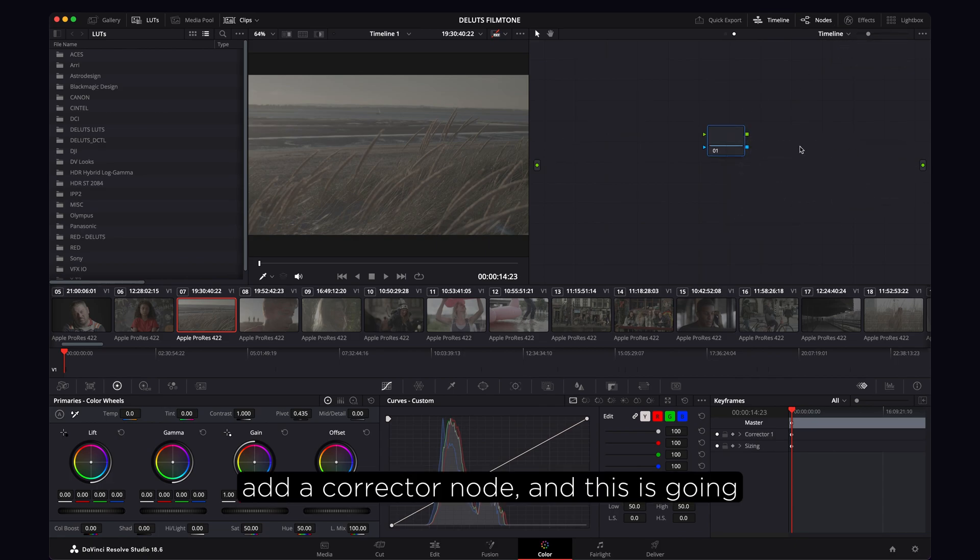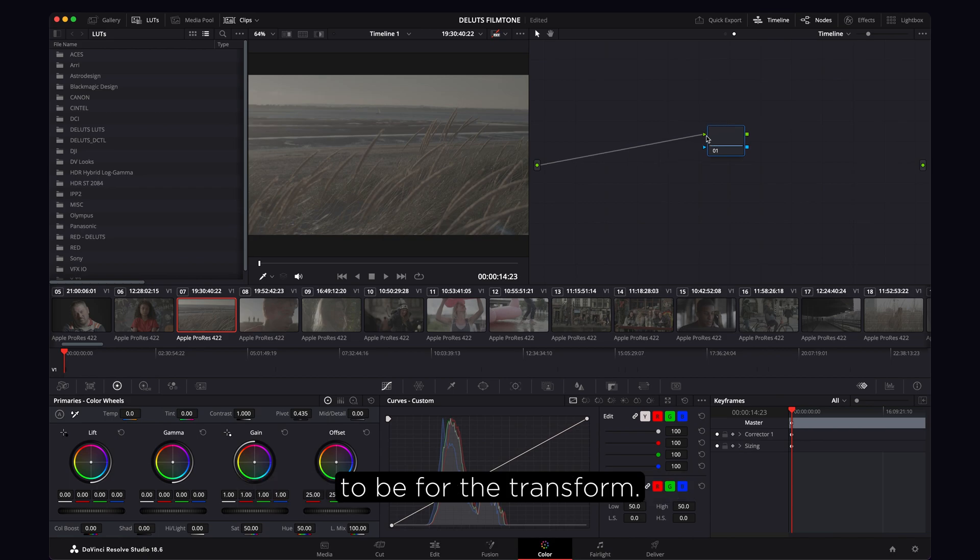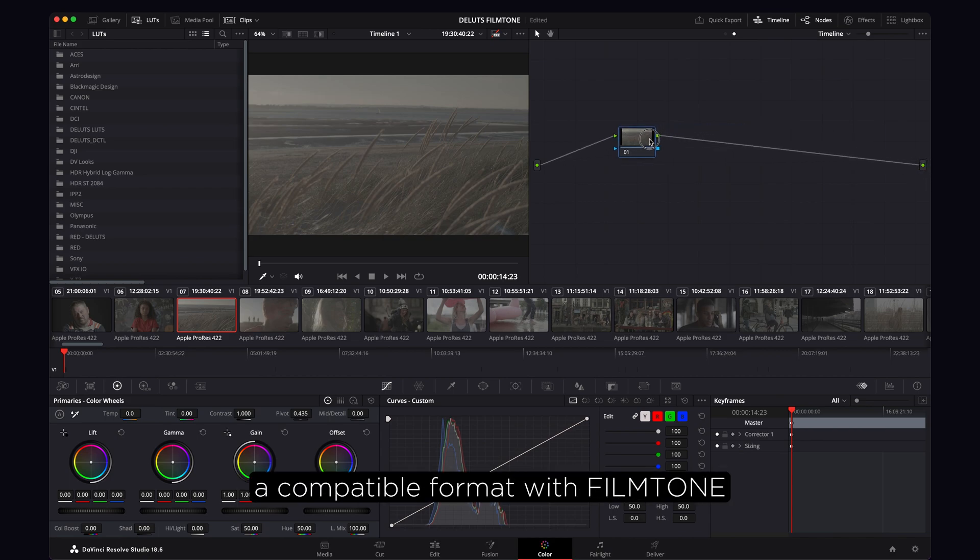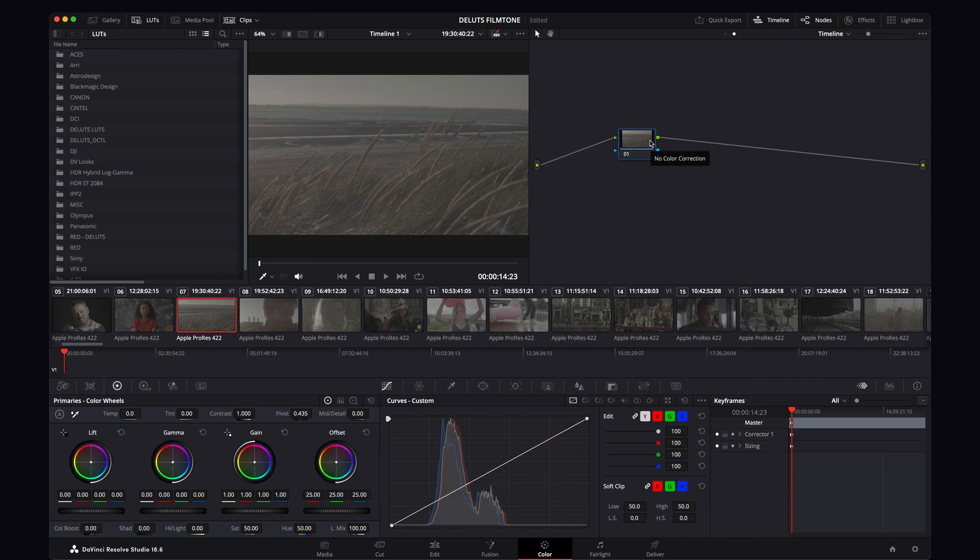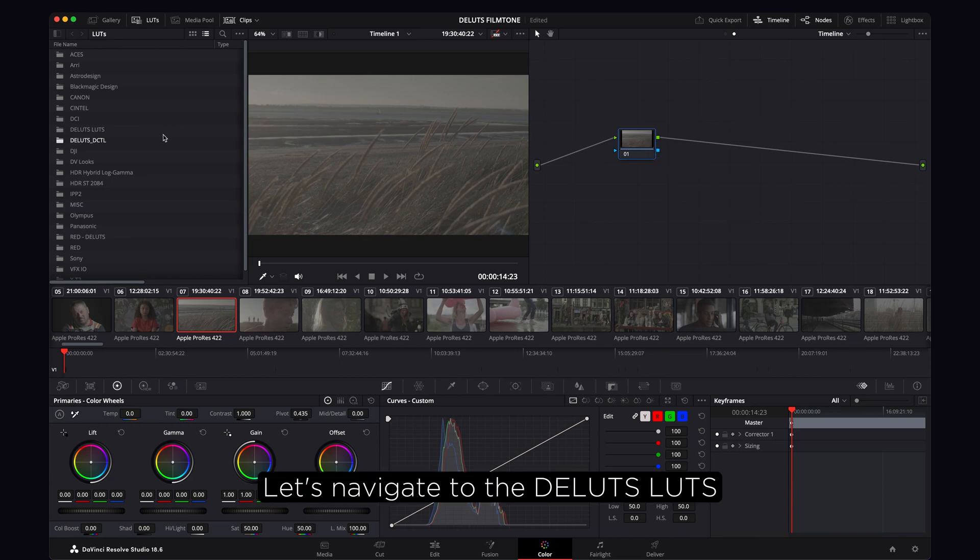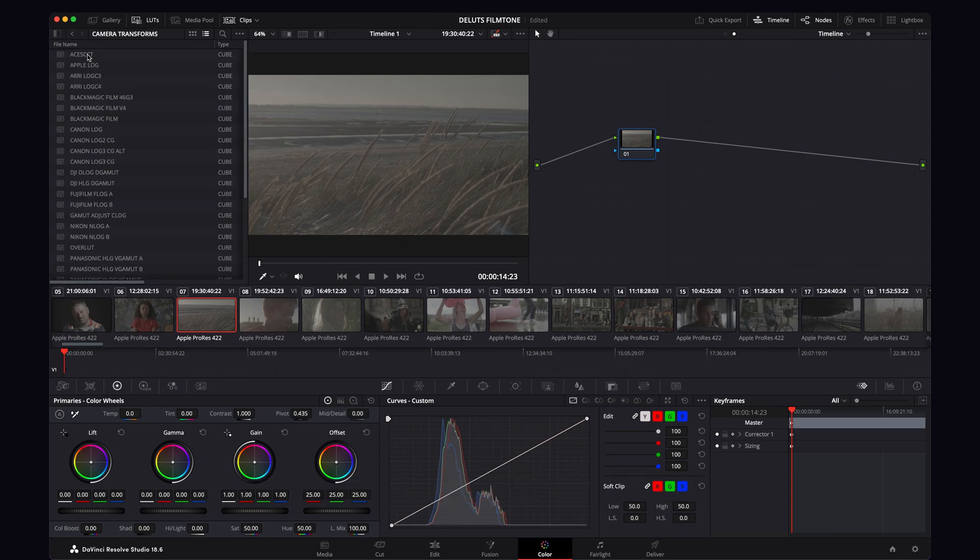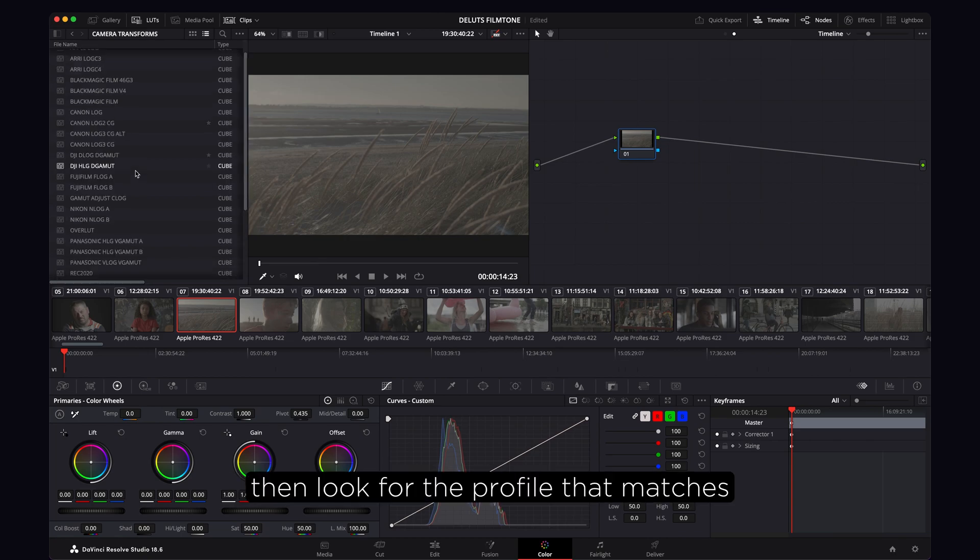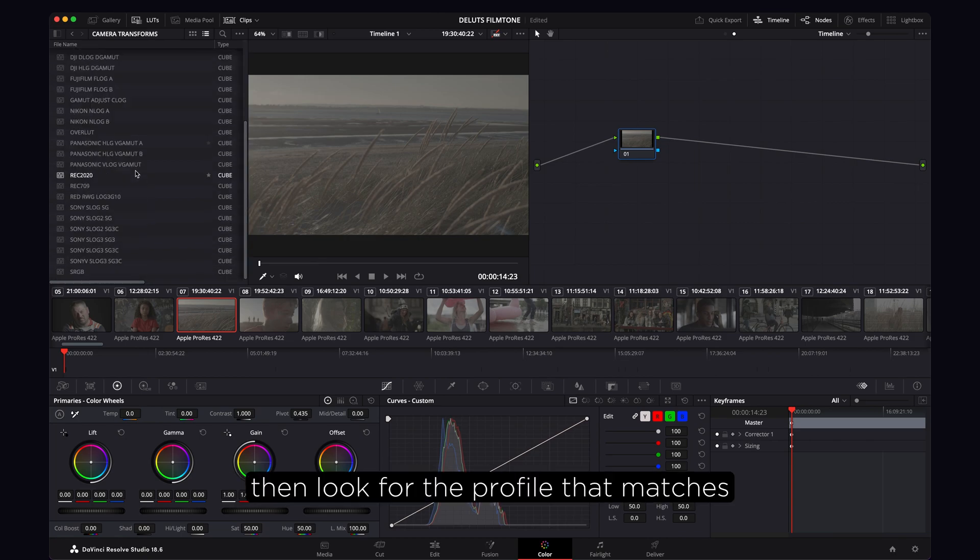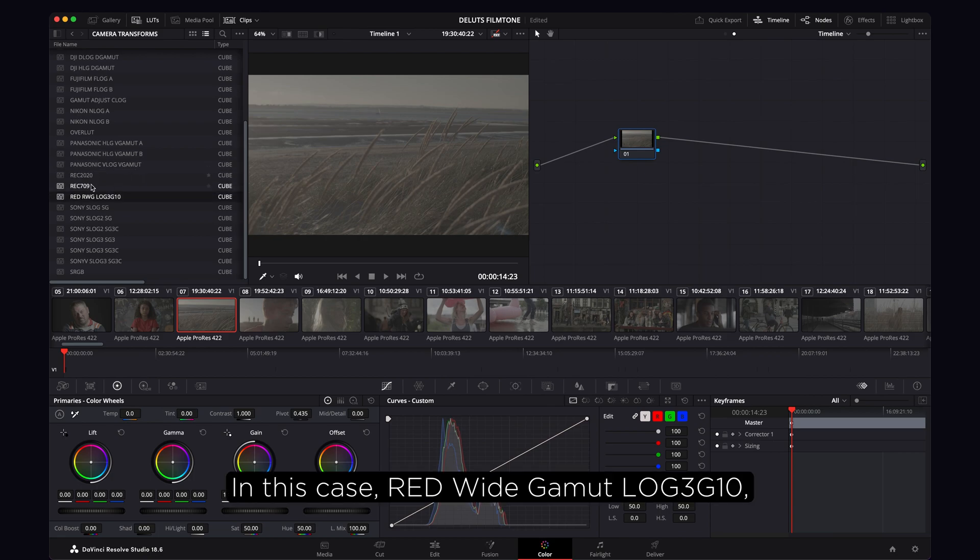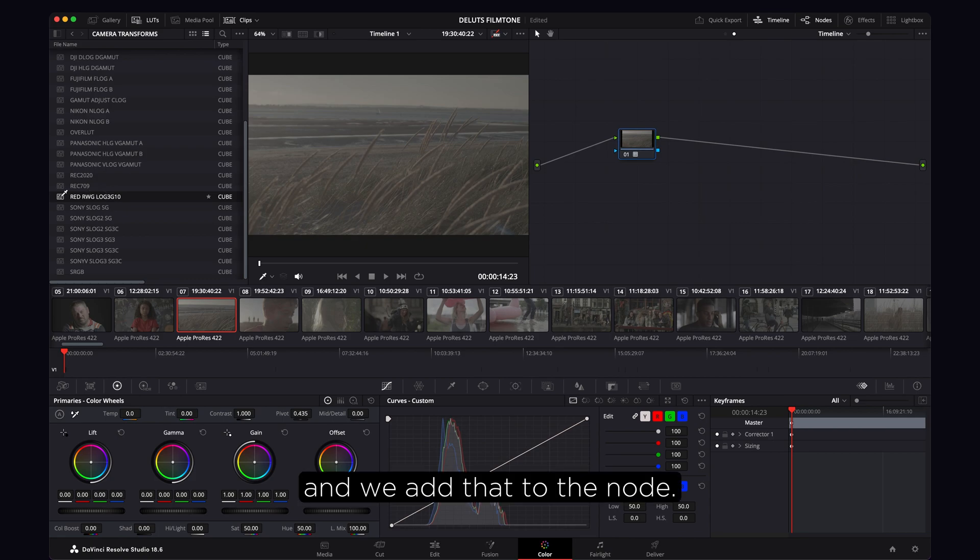Add a corrector node and this is going to be for the transform. This is to change the footage into a compatible format with FilmTone. Let's navigate to the LUTs folder we've installed, Camera Transforms, then look for the profile that matches the footage you're using. In this case, RED Wide Gamut Log3G10, and we'll add that to the node.